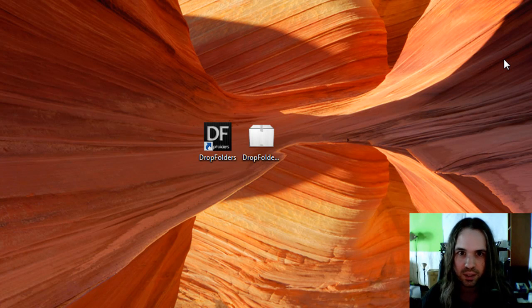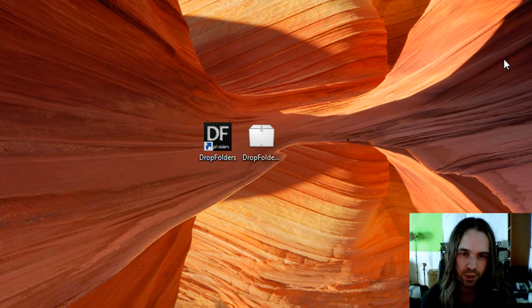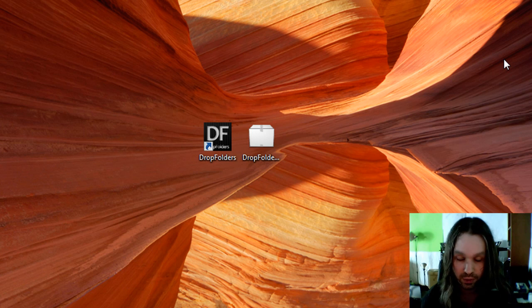Hey, this is Joseph Lebrecq, and this is going to be a demonstration of the watch folders, or drop folders application that I've built.